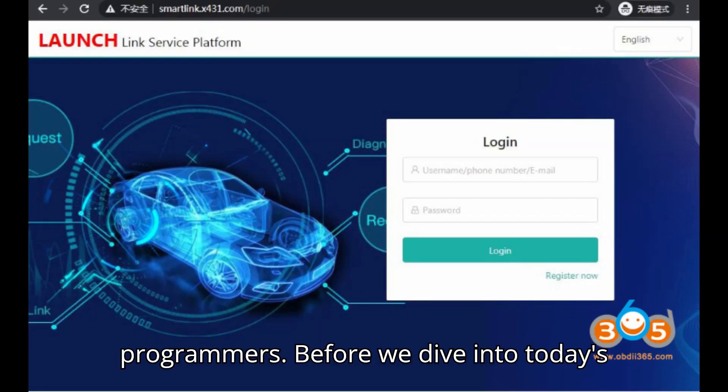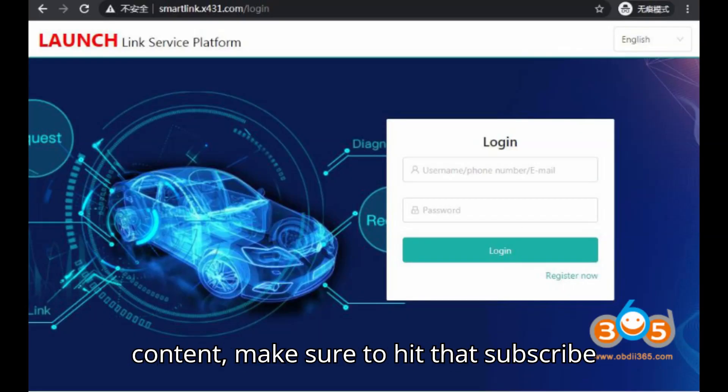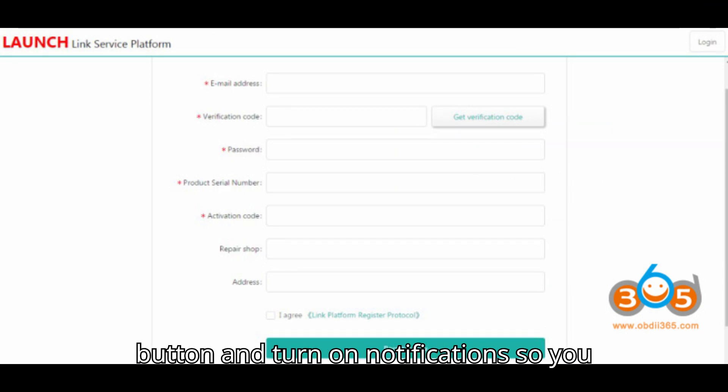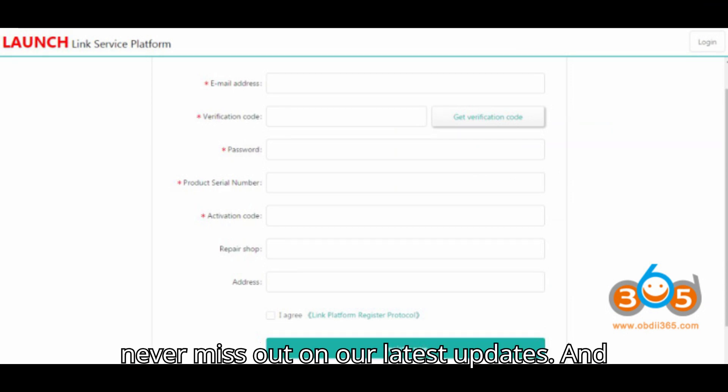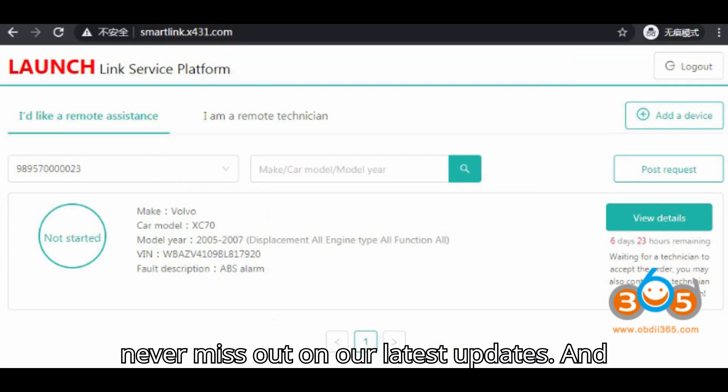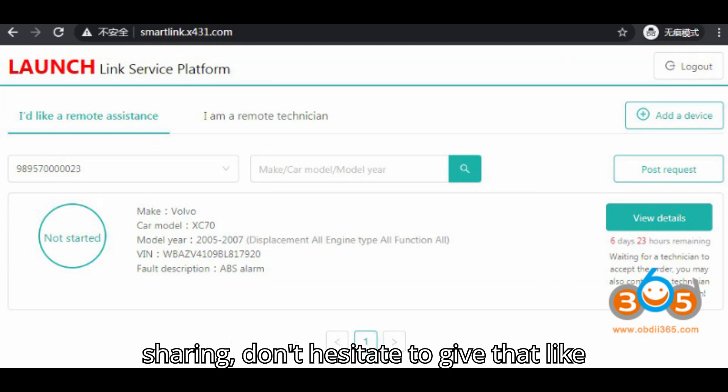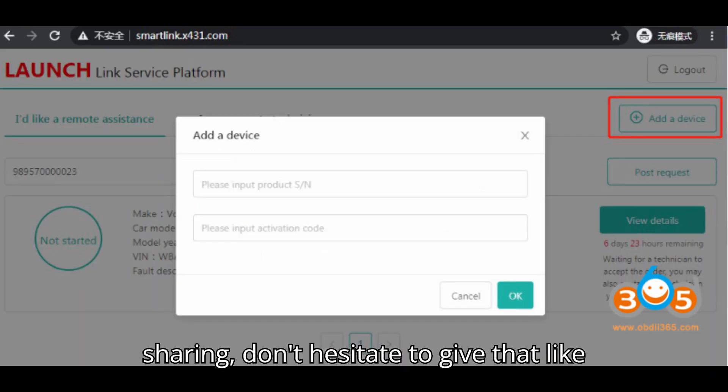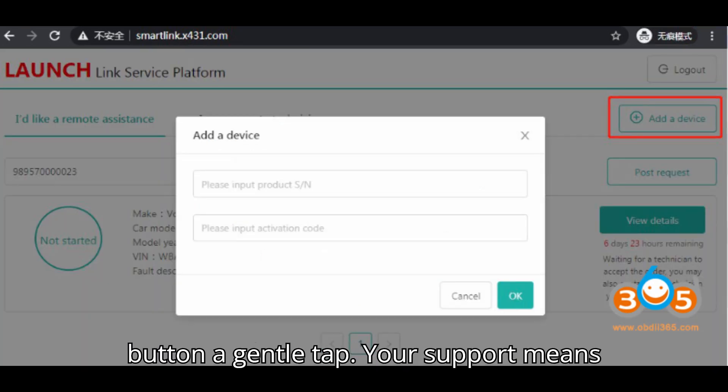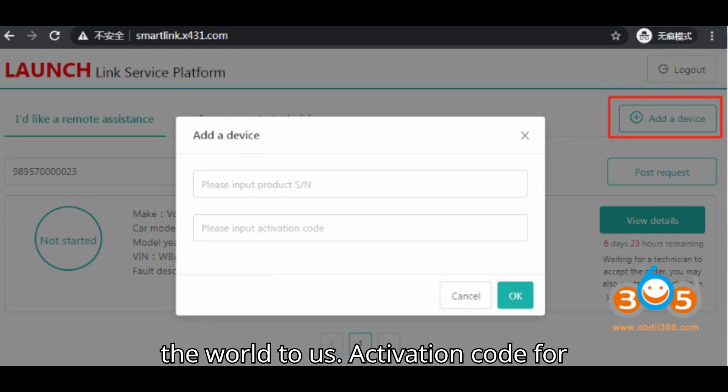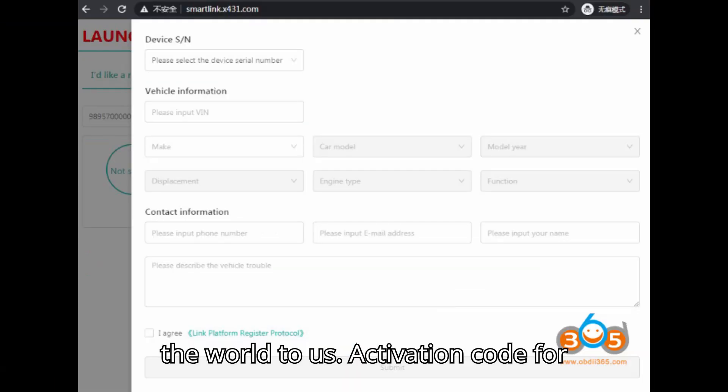Before we dive into today's content, make sure to hit that subscribe button and turn on notifications so you never miss out on our latest updates. And if you find value in what we're sharing, don't hesitate to give that like button a gentle tap. Your support means the world to us.